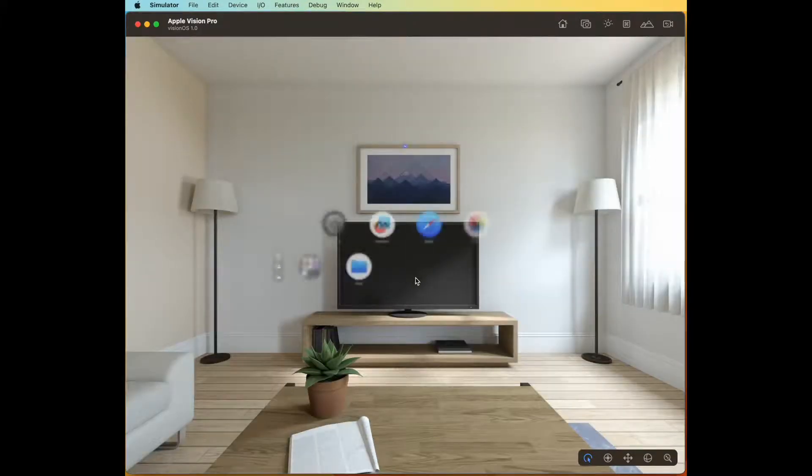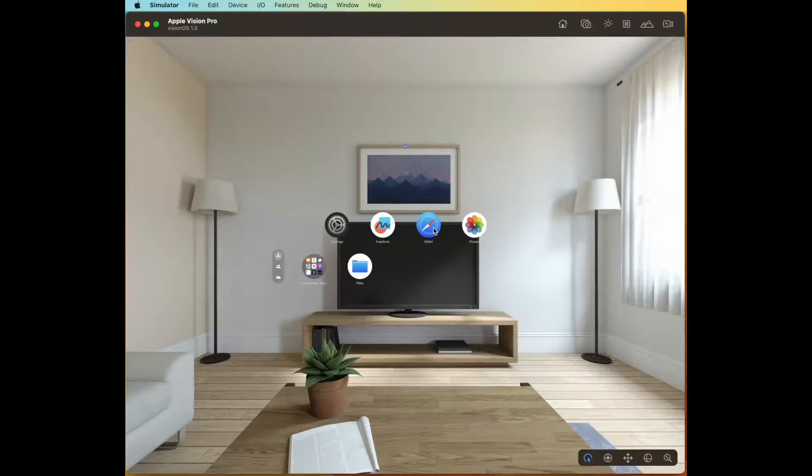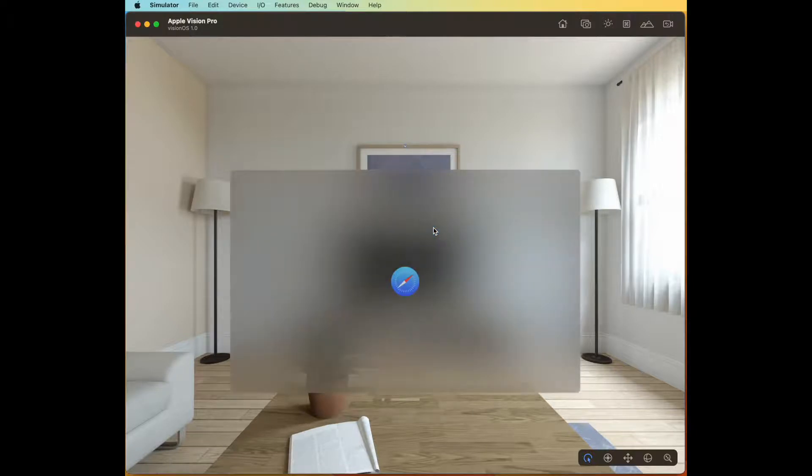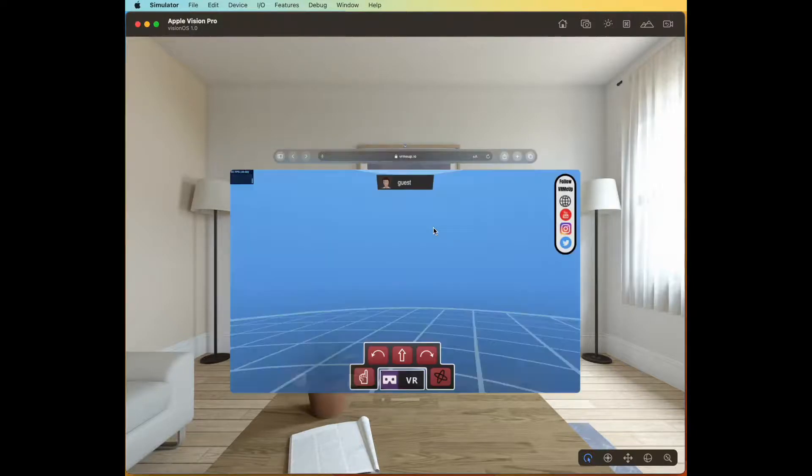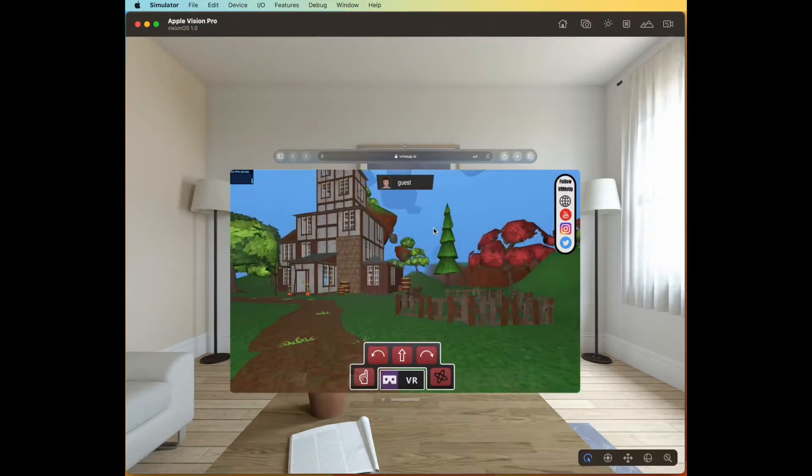Once the emulator is reset, go back into Safari, back into your web page, and the VR button should now be enabled.